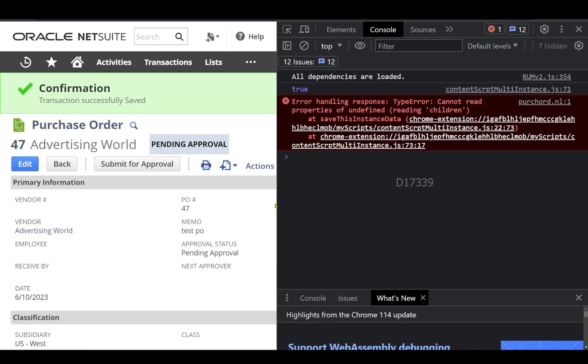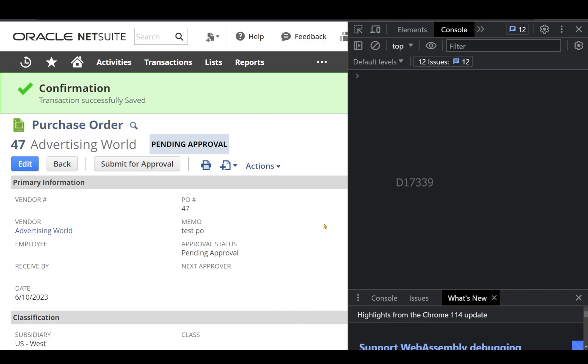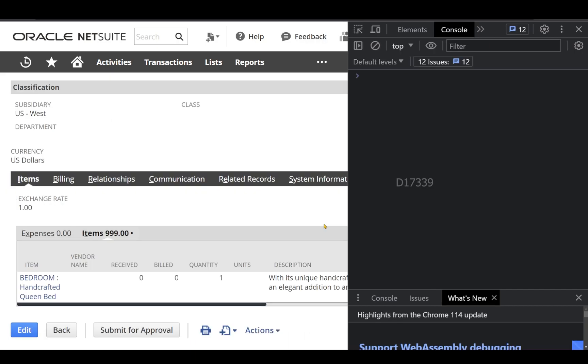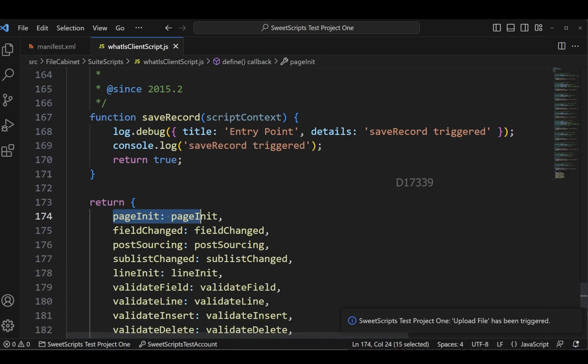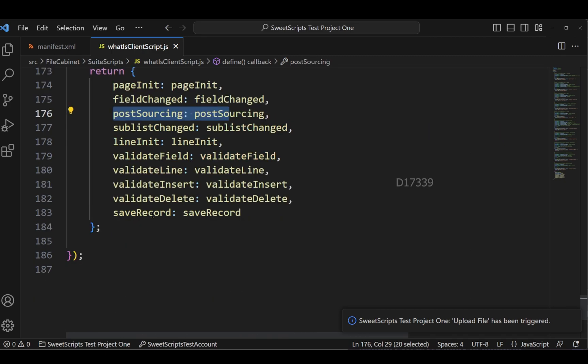So this client script can be used to validate the user-entered data on the record and perform some kind of validations on the record which is being entered by the user. So in our upcoming videos, we will clearly go through each and every single entry point of page init, field change, post sourcing, and till the save record with some basic examples.